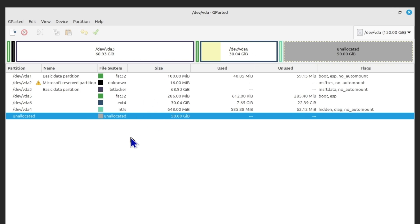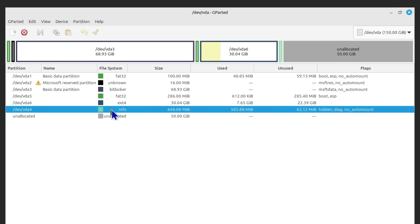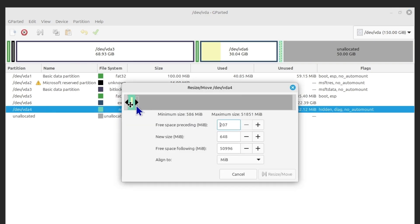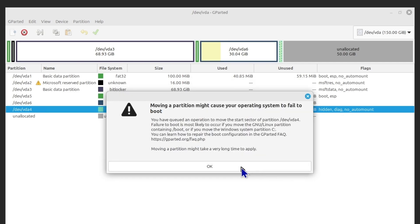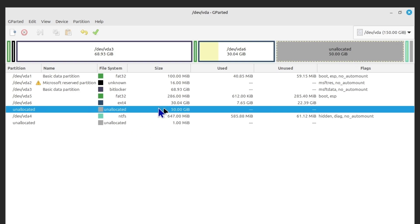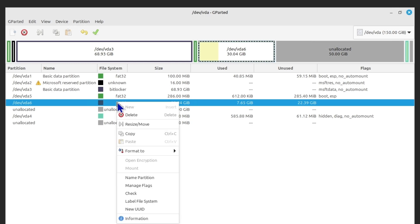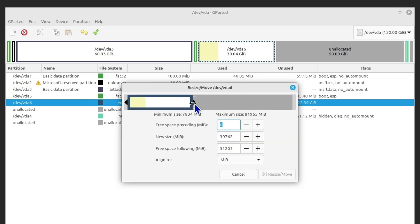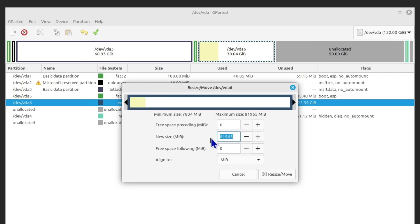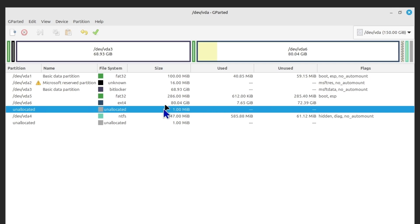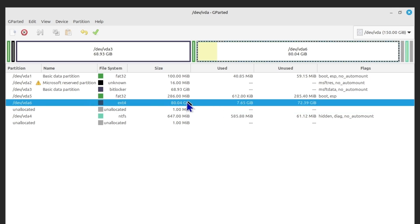This utility gives you a lot of options. First, click on the unallocated space, drag it to the end, click Resize/Move, then click OK — now the 50 GB is moved adjacent to the ext4 partition. Then click on the ext4 partition, increase the size or set a new size manually, and click Resize. It was 30 GB and after adding 50 GB it's now 80 GB.